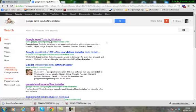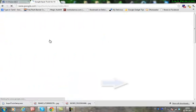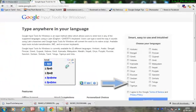If you look at Google Input Tools for Windows, you can click on Google Input Tools for Windows. If you click here, you will see a lot of languages.